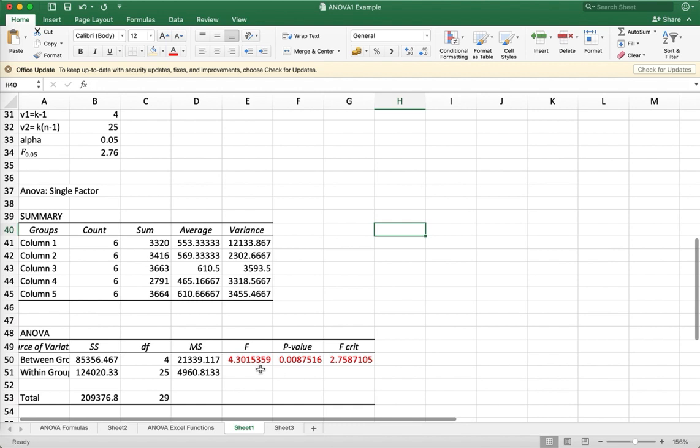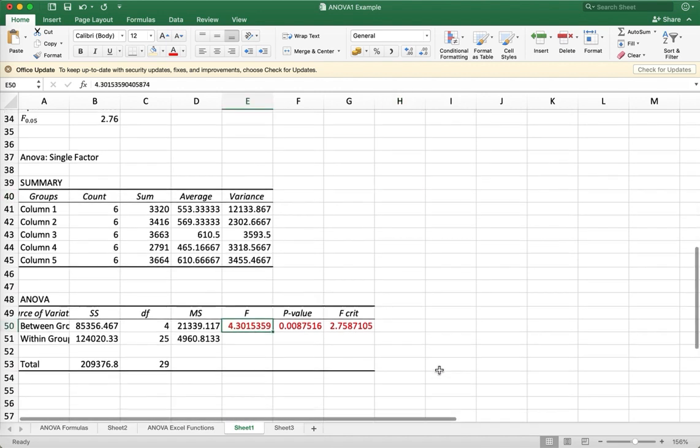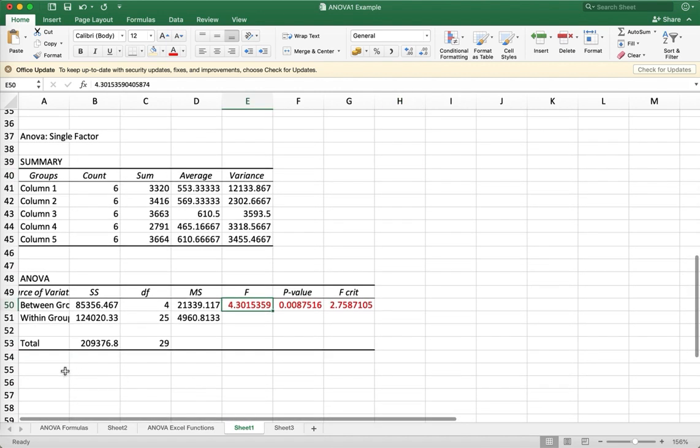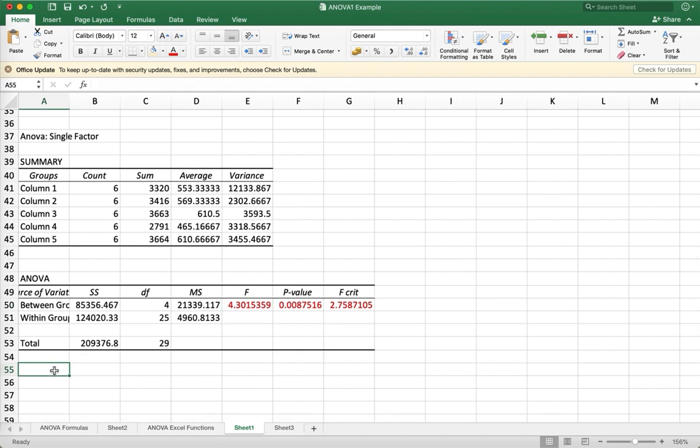So based on this, the computed value is 4.3, and this is the critical value.